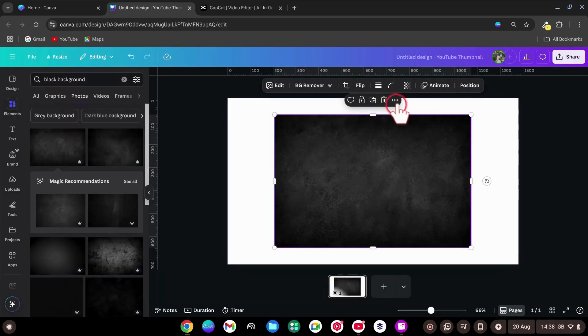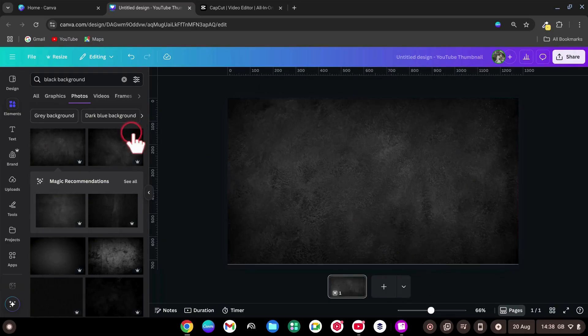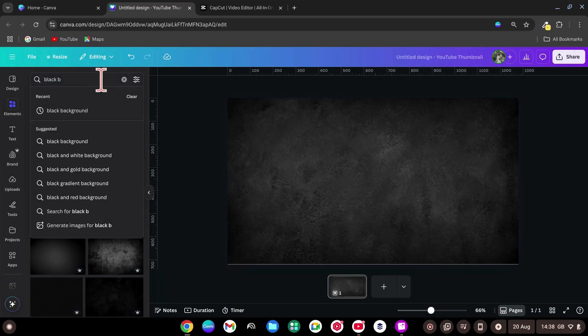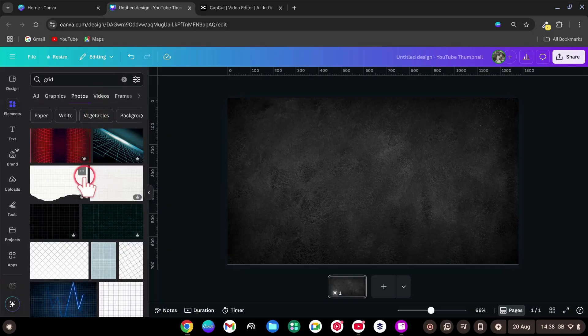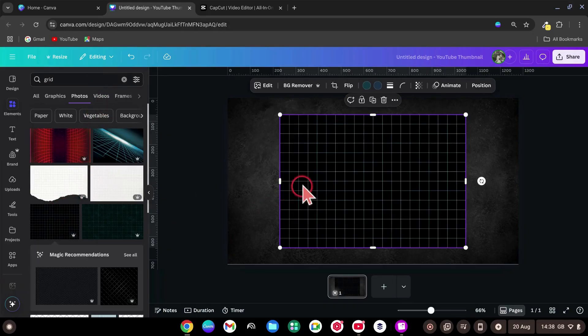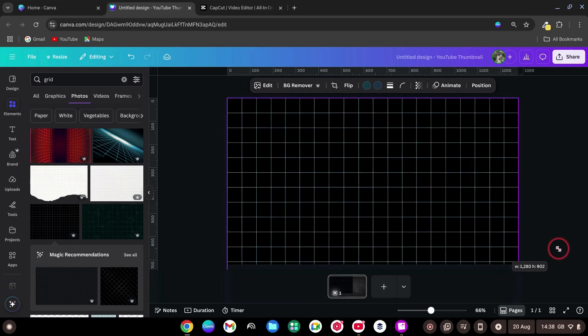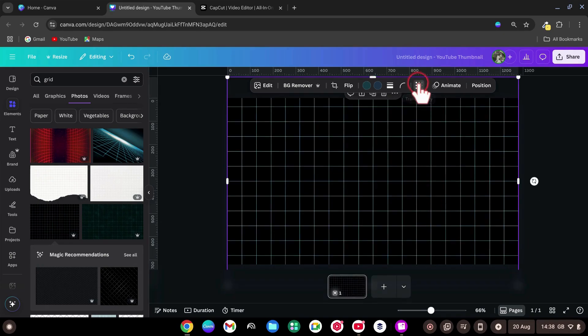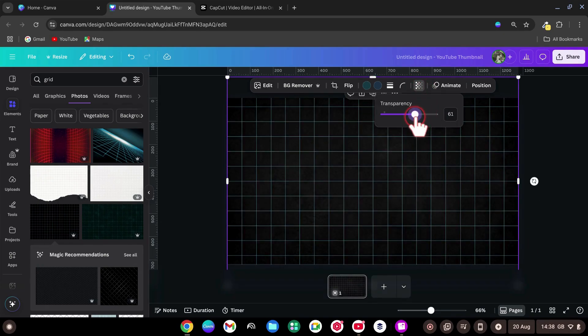Then click the three dots and choose Set Image as Background. Now in the search bar, type Grid. Choose a grid photo, add it to the page, scale it to fill the canvas, and set Transparency to 60%. Click Share.